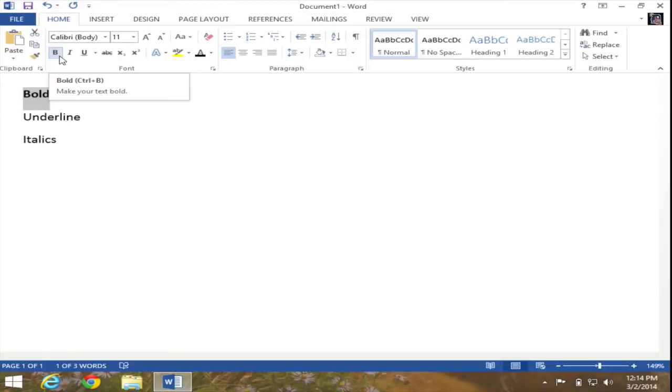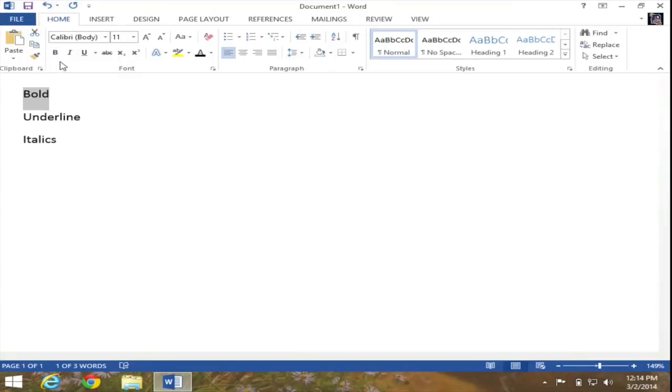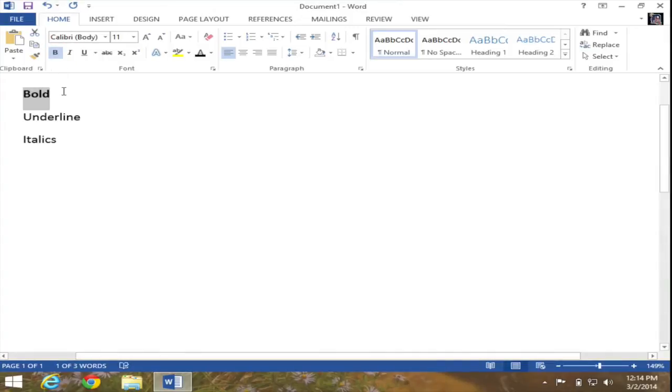And in many cases, this is nothing more than a toggle switch. If I click on it again, it turns off. As you can see, the B is no longer highlighted. If I click on it again, it is now highlighted again, which means my word is bold.